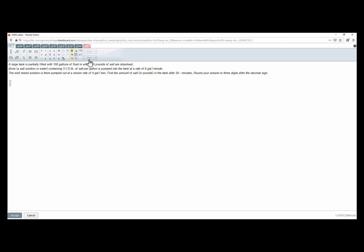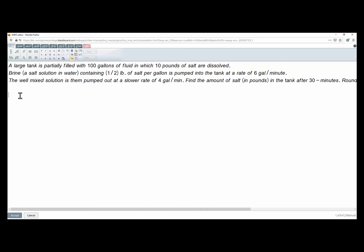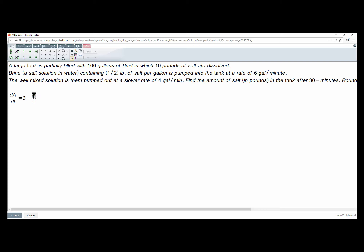In these kinds of situations, we write the differential equation. If a is the amount of salt at t minutes after the process started, then we're gaining salt at a rate of half a pound per gallon times six gallons per minute, which equals three pounds per minute. If a is the amount of salt at any instant, we divide a by the total volume of solution in gallons at any time.